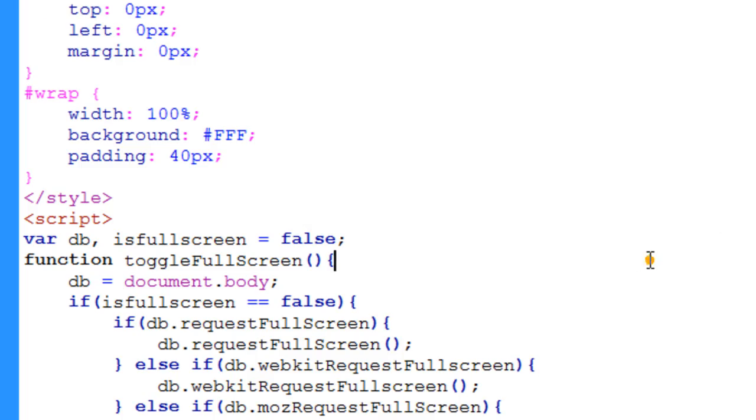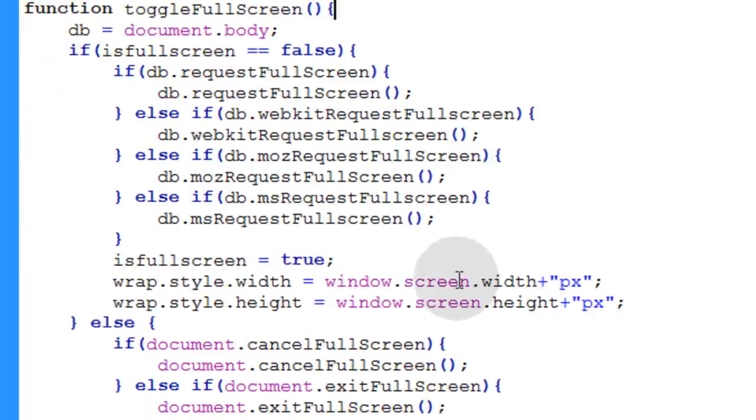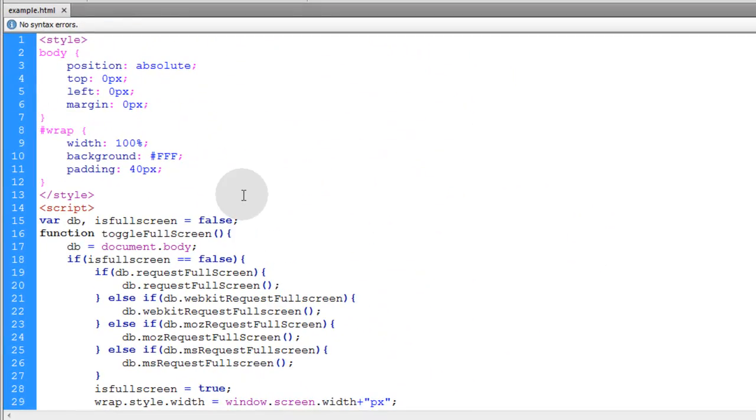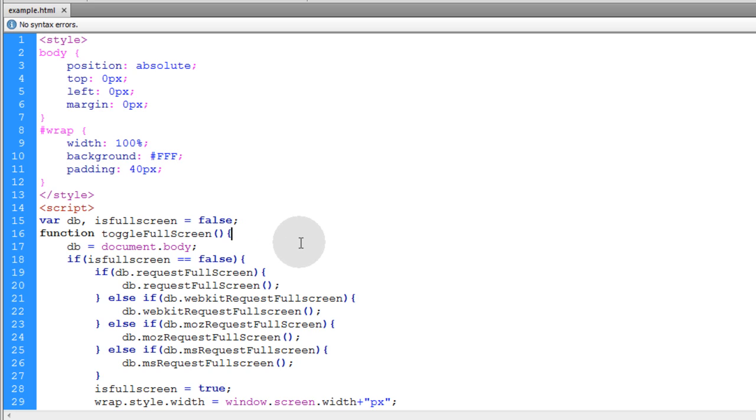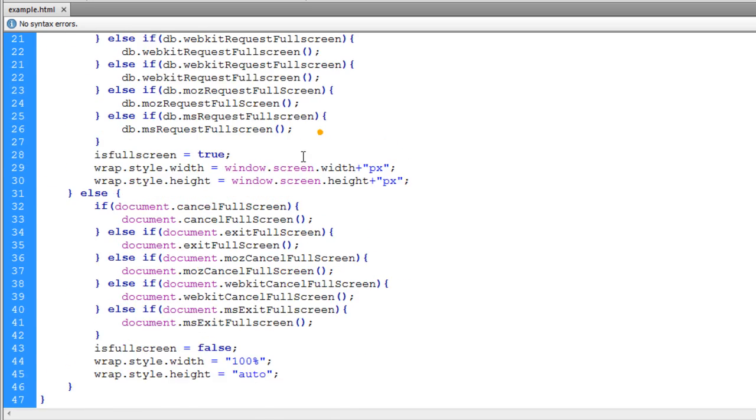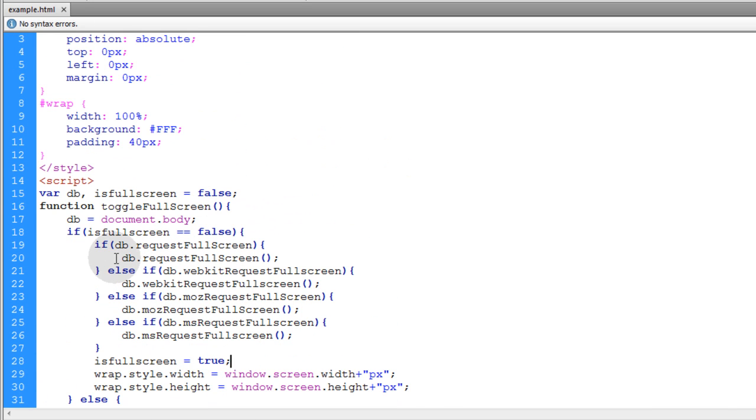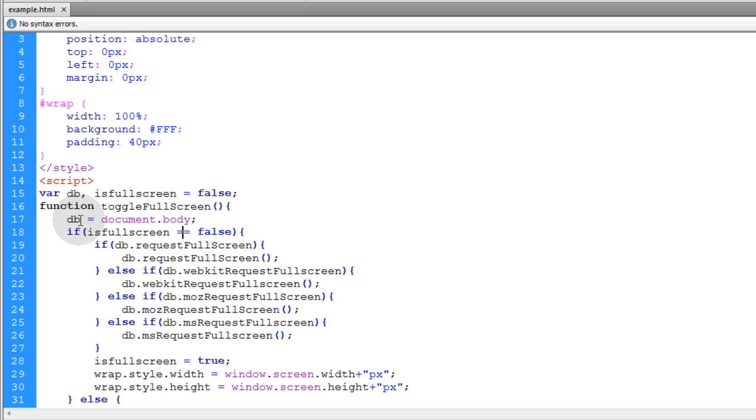Alright. So this example that we just showed you here is one that shows you how to make a full web page or a full document go fullscreen. Now maybe you just want a single image to go fullscreen. Or a video tag. Or whatever you want. So here is the first example that we started off with. And we are targeting the document body. But let's just make this target something else.